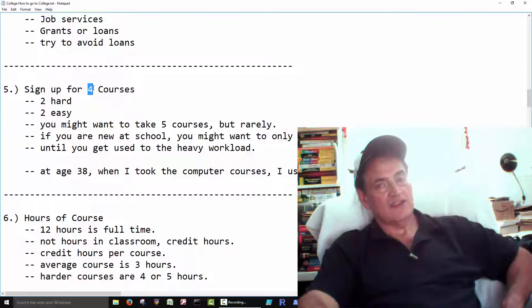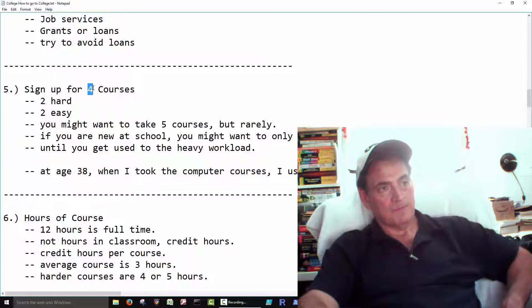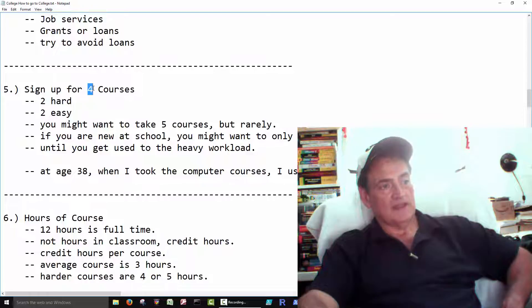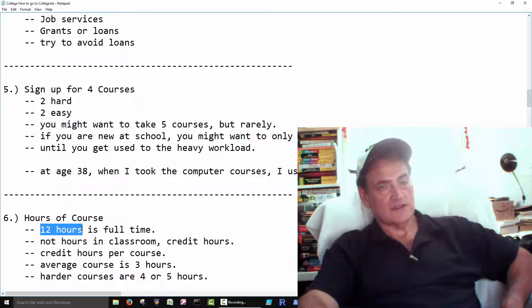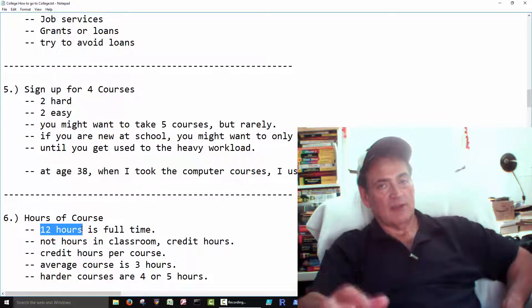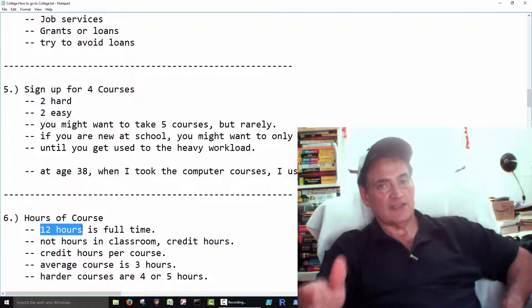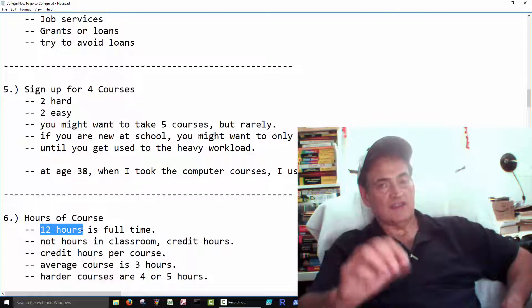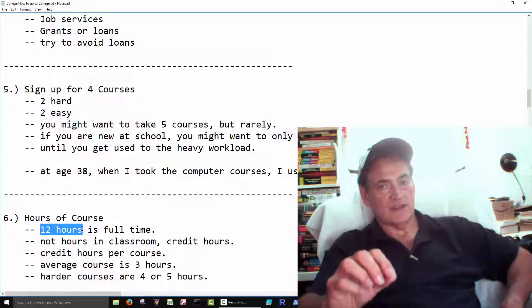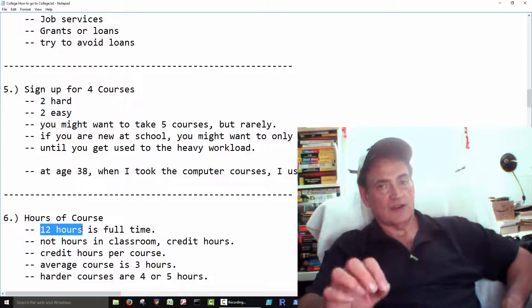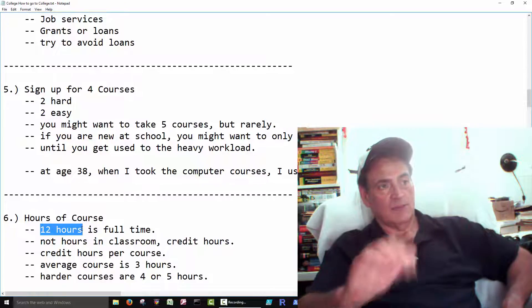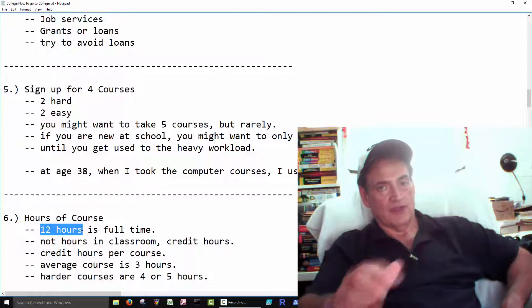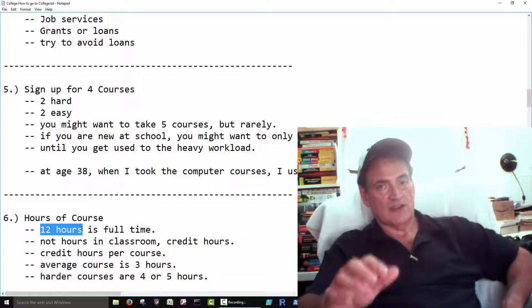Four courses, in general, is thought of as full-time. Full-time is based on 12 hours, 12 credit hours. So it's not how many hours you're sitting in the classroom. Each course has a credit hour. Most are three credit hours.